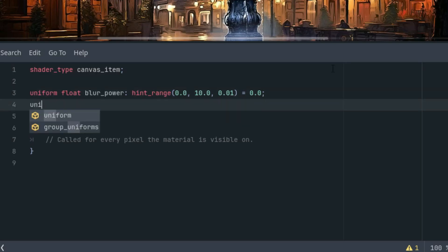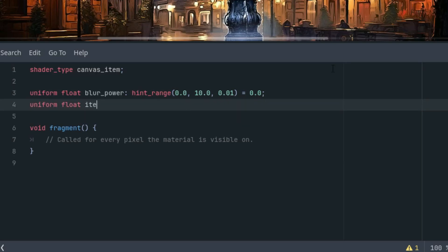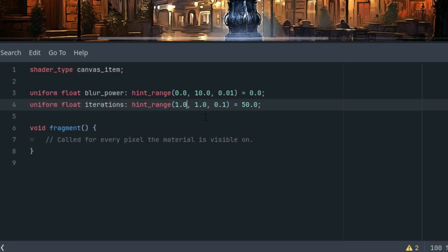And now uniform float iterations, another hint range, and the initial value would be 50. And the hint range is from one, as we don't want zero iterations, to let's say 100. And the step is one.